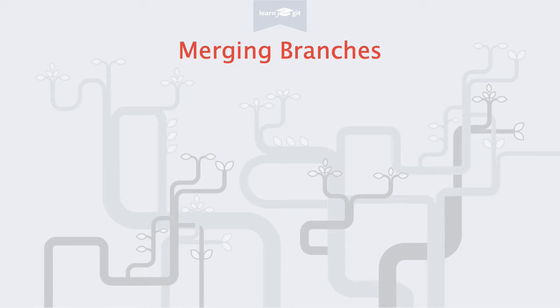Welcome to a video series on learning version control with Git. In our last video, we had created a new branch and committed some work there. In this video, we'll integrate this work back into our master branch.